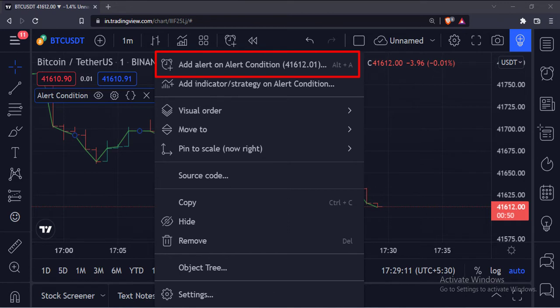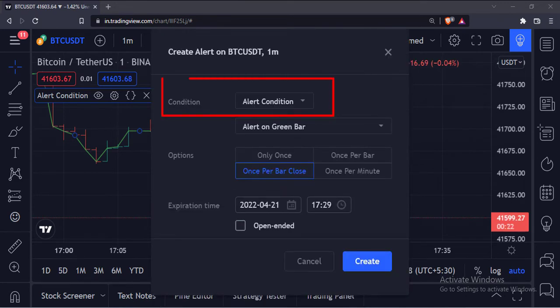Here alert condition is the name of our indicator. From the condition drop-down menu, select the indicator, so I will select the alert condition indicator.